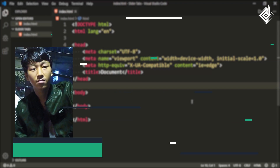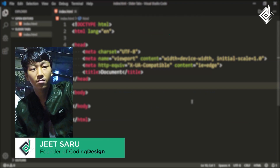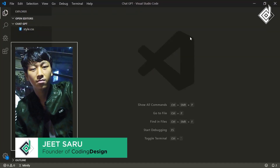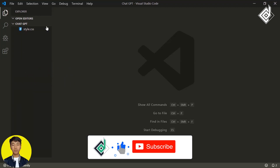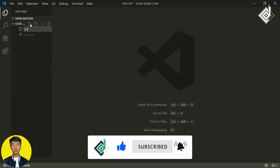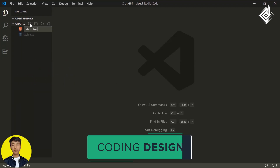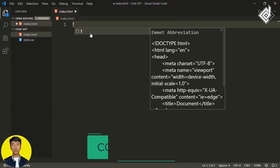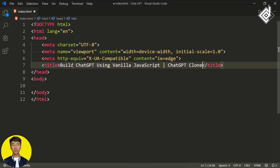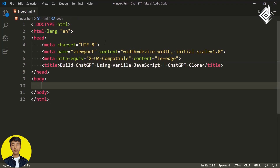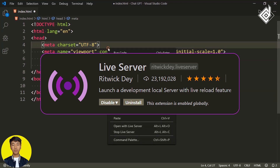Hello and namaste everyone, this is Jitsar with Coding Design, welcome to our channel. If you are new here, please be sure to hit that subscribe button. Let's create an index.html file. If I type the exclamation mark and hit Tab, I'll get the HTML5 boilerplate. Now let's give the title — I'm giving 'Build ChatGPT Using Vanilla JavaScript,' or you can call it a ChatGPT clone. With the Live Server extension, let's open this index.html file in our browser.